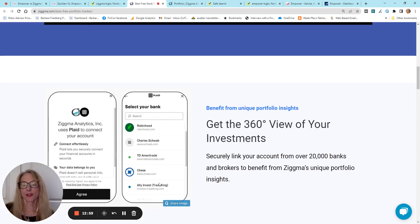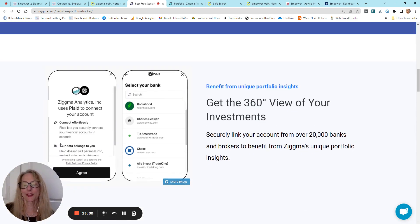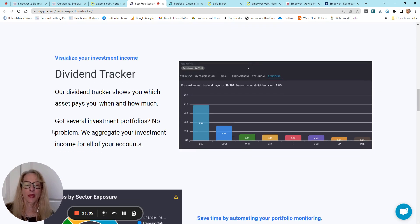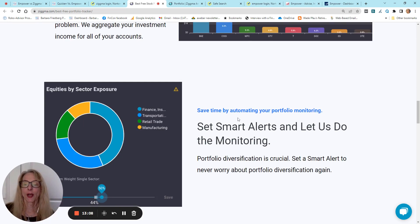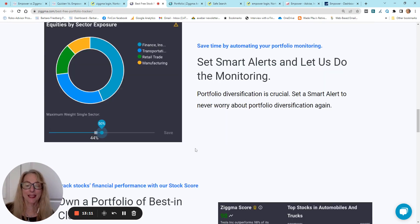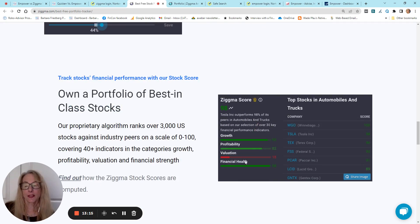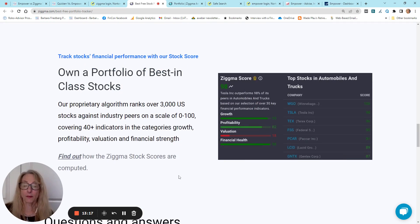Secure through Plaid, which we all know is very a secure portal. Here's your dividend tracker, your sector-by-sector analysis, and then, this is a list to help you, you know, choose your stocks.